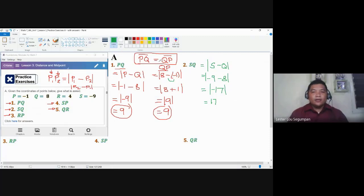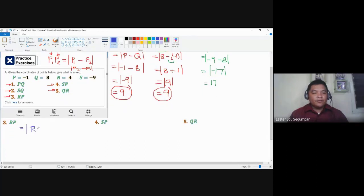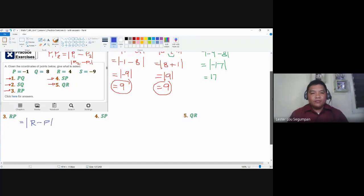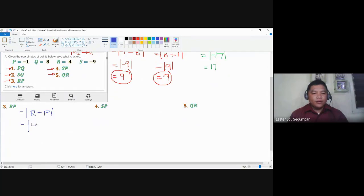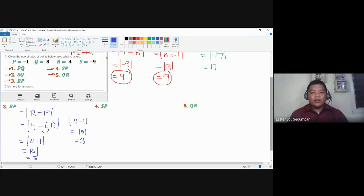Next, RP is the absolute value of the difference between the coordinates of R and P. R is four and P is negative one. Don't forget the parenthesis so you can apply the double negative property. Without it, you'd get four minus one, giving an absolute value of three — which is wrong. With the double negative property, you get four plus one, giving an absolute value of five.